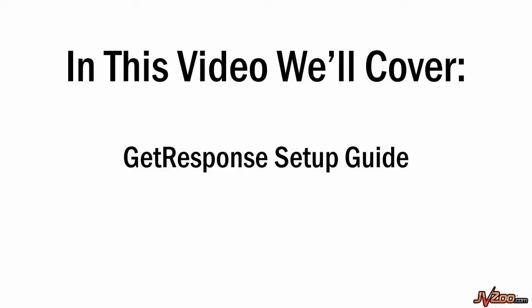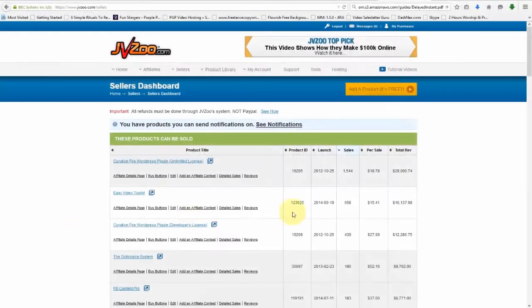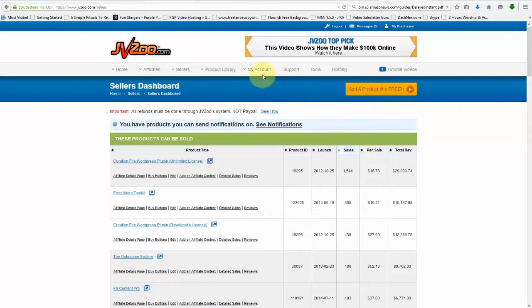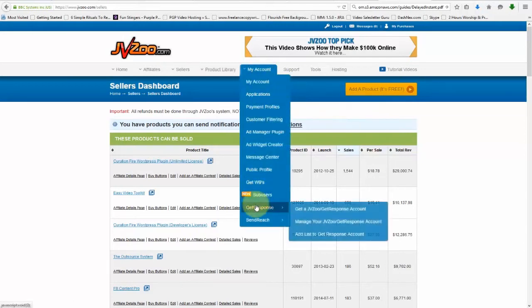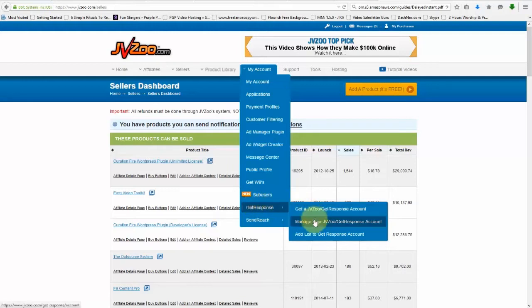In this video, I want to show you how to set up your GetResponse account with JVZoo. The first thing you need to do is go up to My Account and then go down to GetResponse. Right here is where you can manage your GetResponse account.